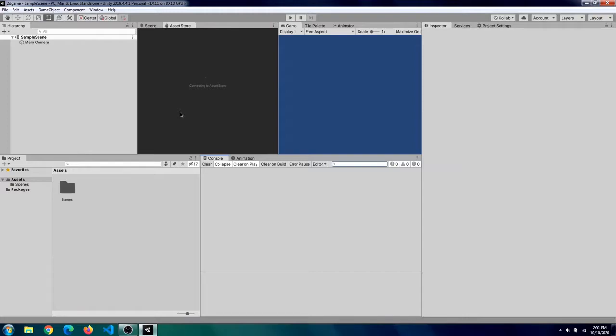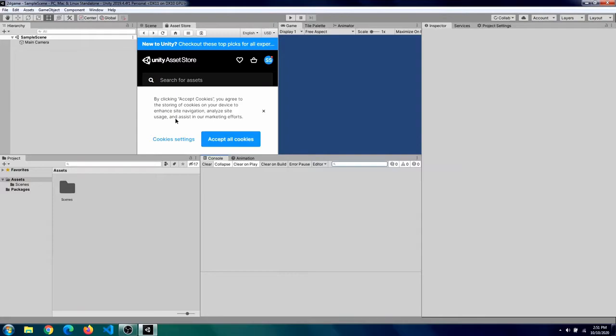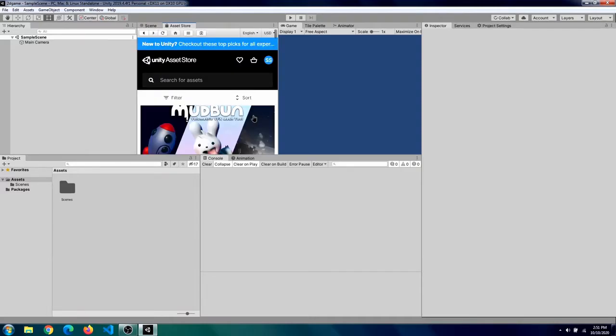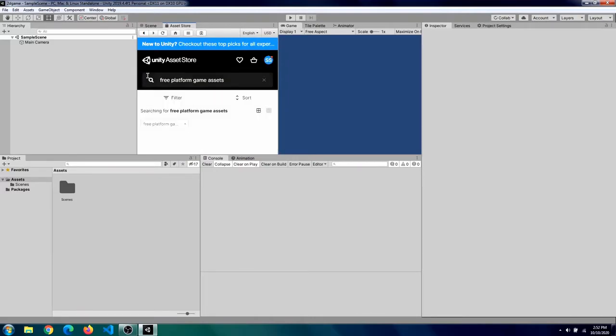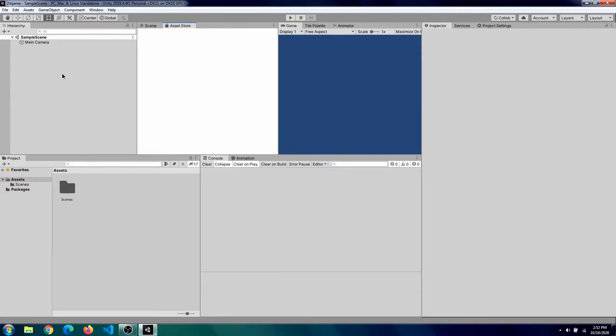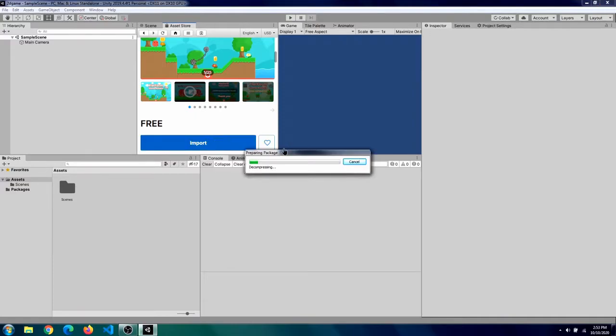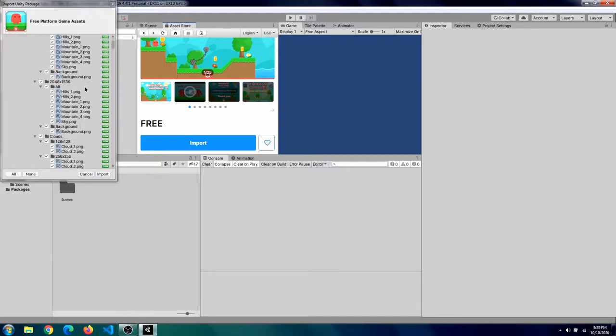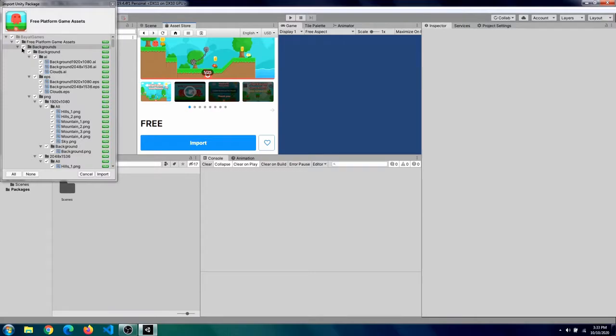Or simply you can do control 9. Now you can navigate to the asset that you want to download. Make sure your asset is 2D. I recommend the best 2D assets that you can get are Sunny Land and Free Platform Game Assets. For now I will download Free Platform Game Assets. Now once you find the asset you want to import then click on this big blue import button. It will download the assets and import them into your scene.